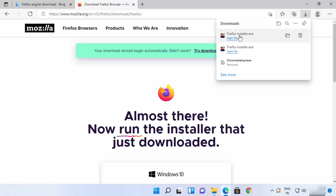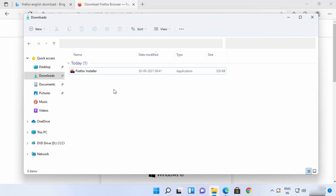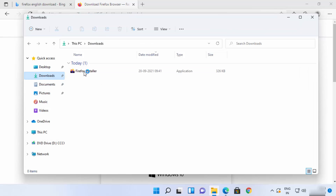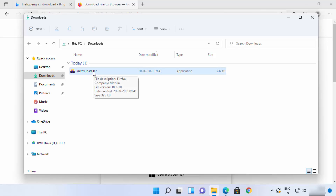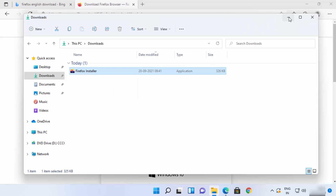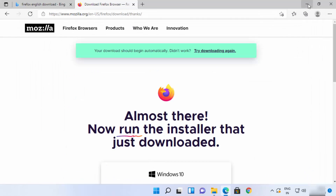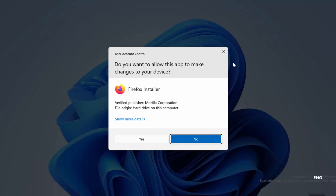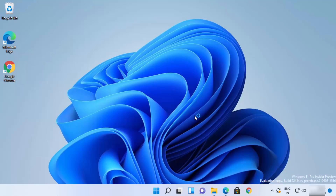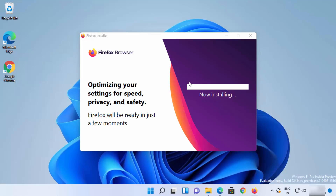You can go to your downloads folder or directly click on the option to open the installer. In the downloads folder, just click on the Firefox Installer .exe file. You will see a warning — click Yes, and it's going to start the installation of Firefox browser on your Windows 11 operating system.